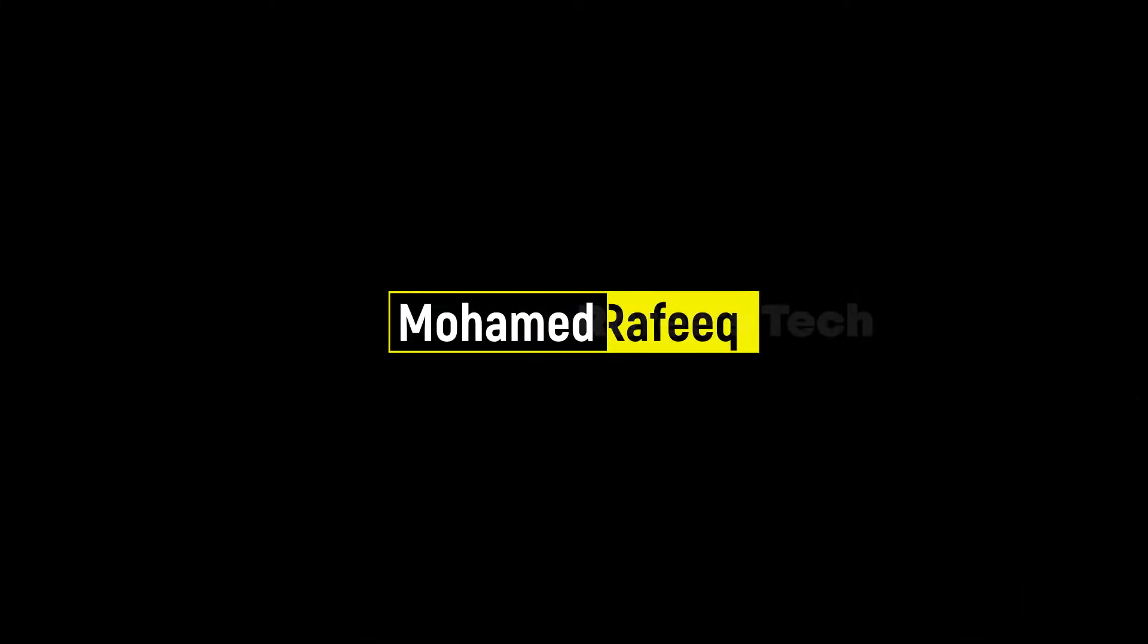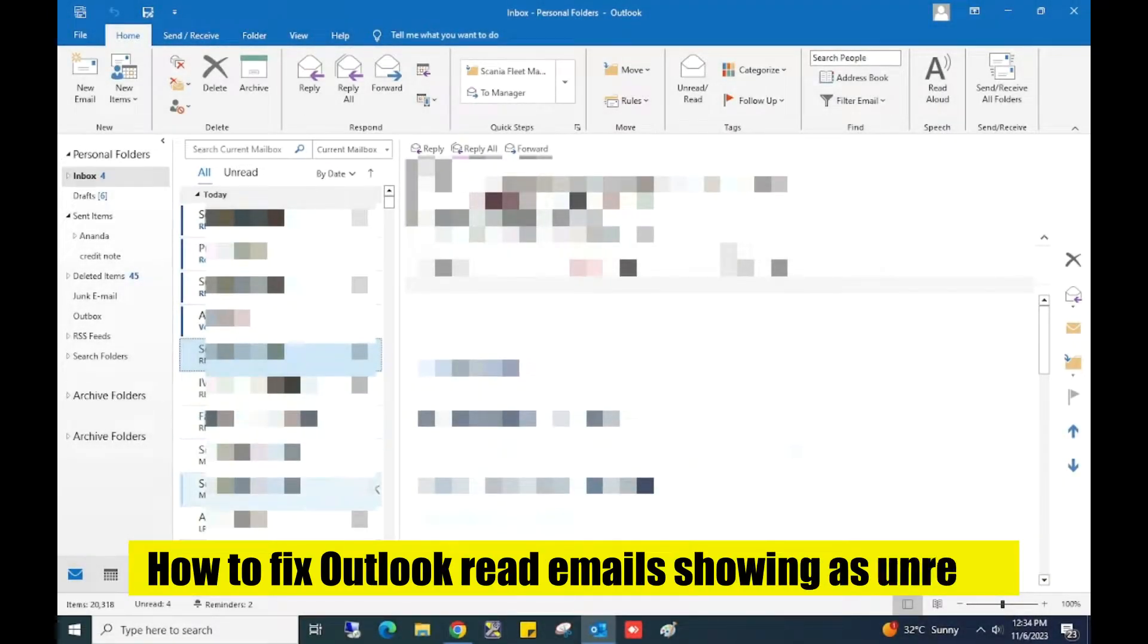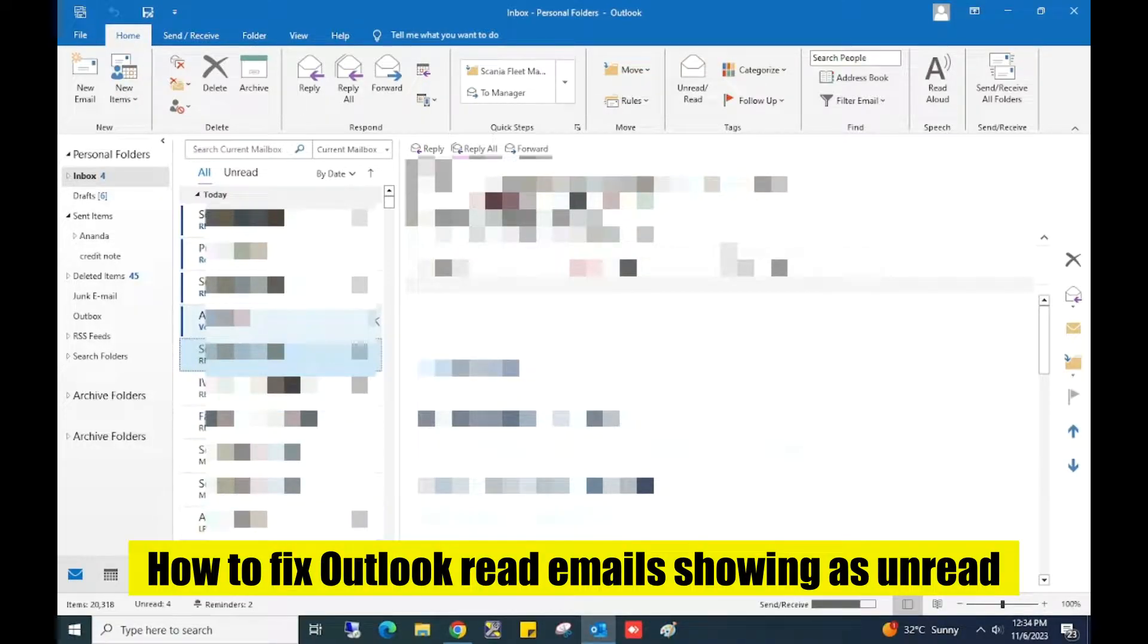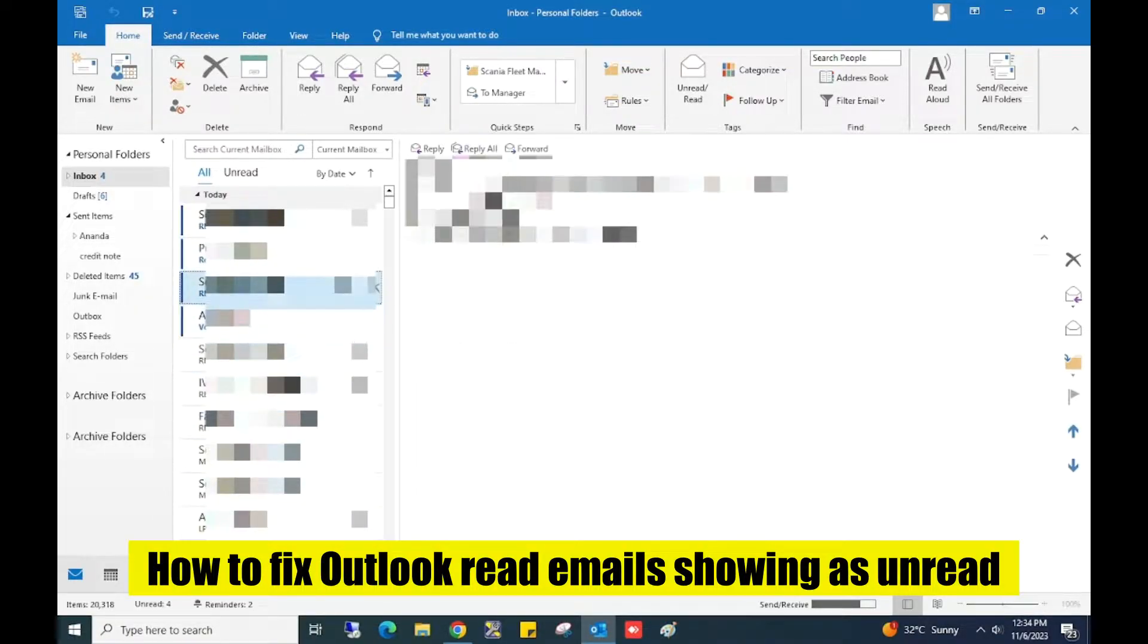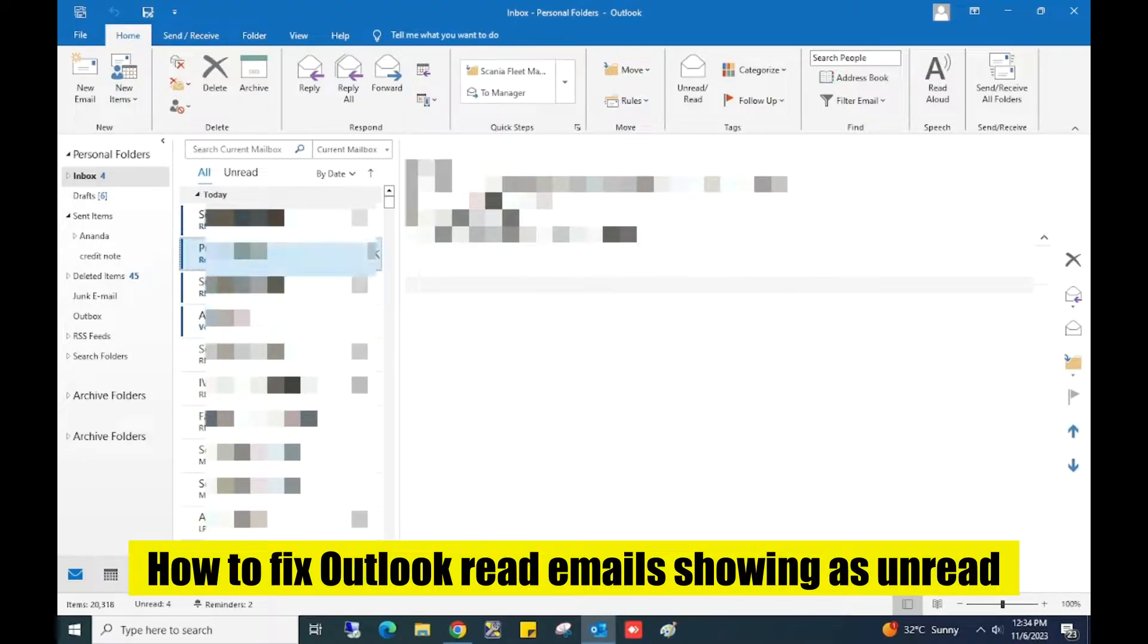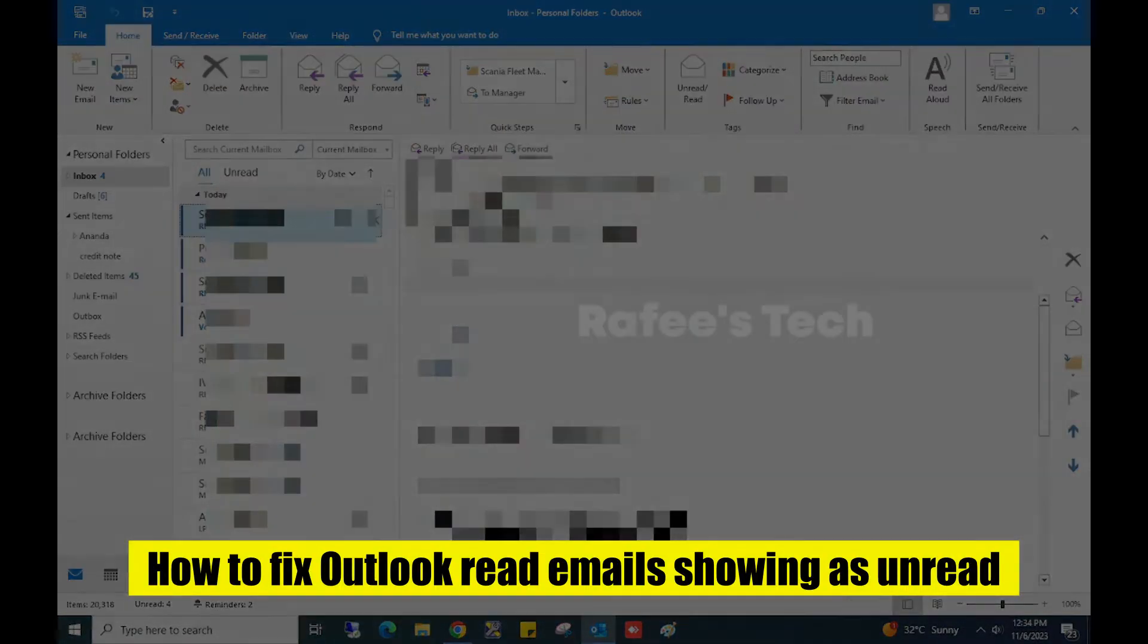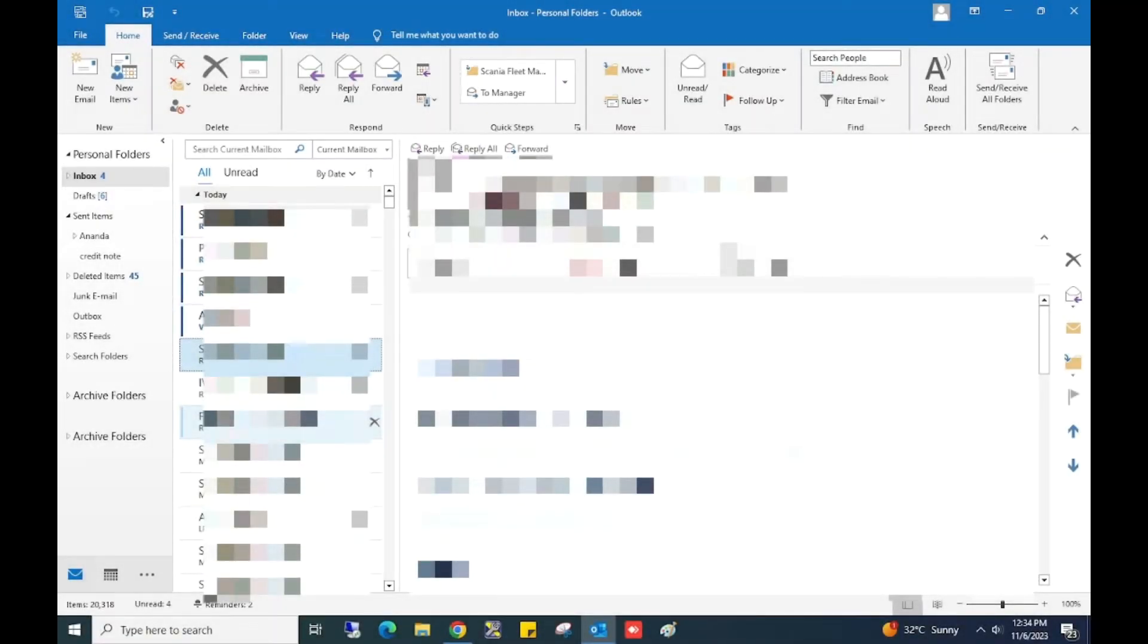Hello guys, this is Muhammad Rafik. You are reading Outlook emails and after reading, the emails remain unread. It looks very strange, right? Let me show you how to fix it. Here you can see...